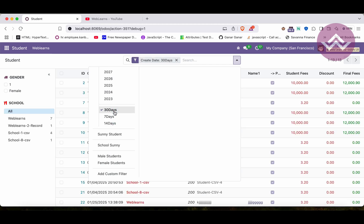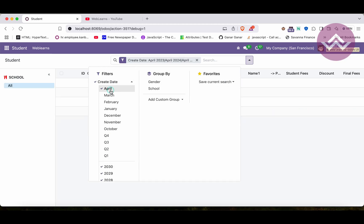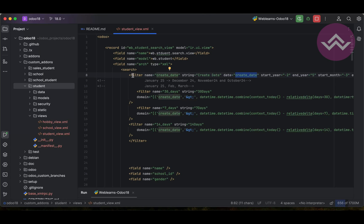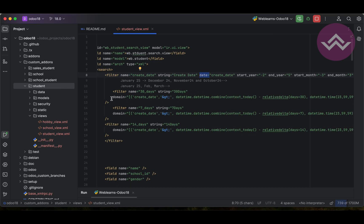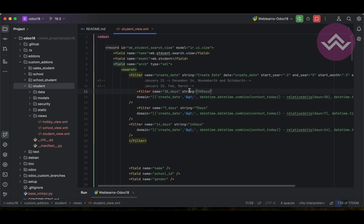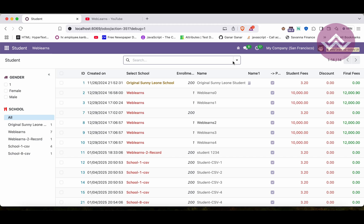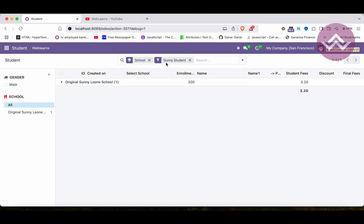So like this you can add custom date and time filters. You can also add the current domain without those extra attributes. I hope you understood this topic — if you still have any doubts, please comment below. In our next session we will see how to apply default filters and group-by settings so that when you refresh or redirect to the page, it automatically groups by school or applies a filter. See you in the next session.